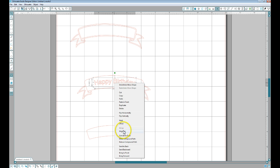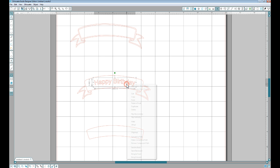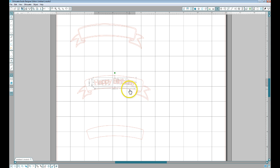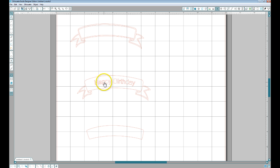So if I release the compound path, click on it and ungroup it, I'll show you what I mean. When you come to cut it with your Silhouette Cameo, you'll see that this is what will happen — your holes will disappear.